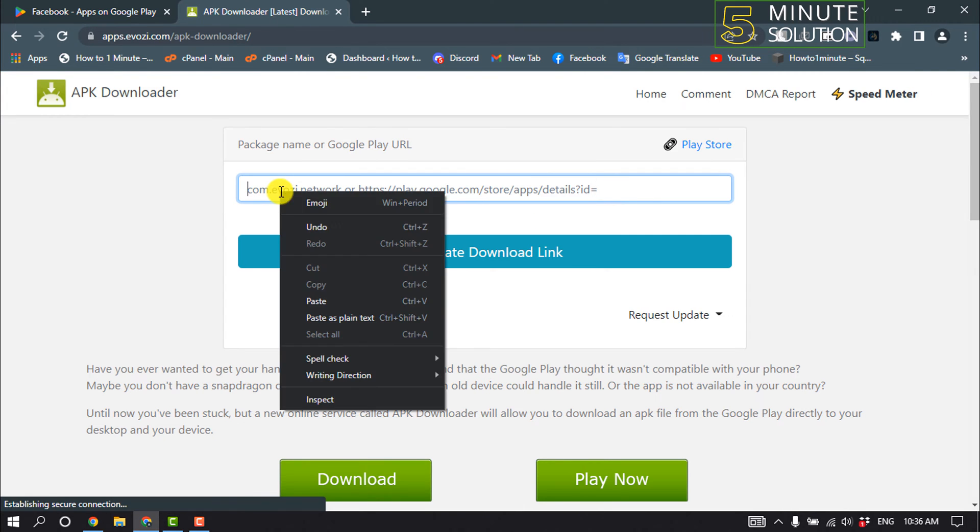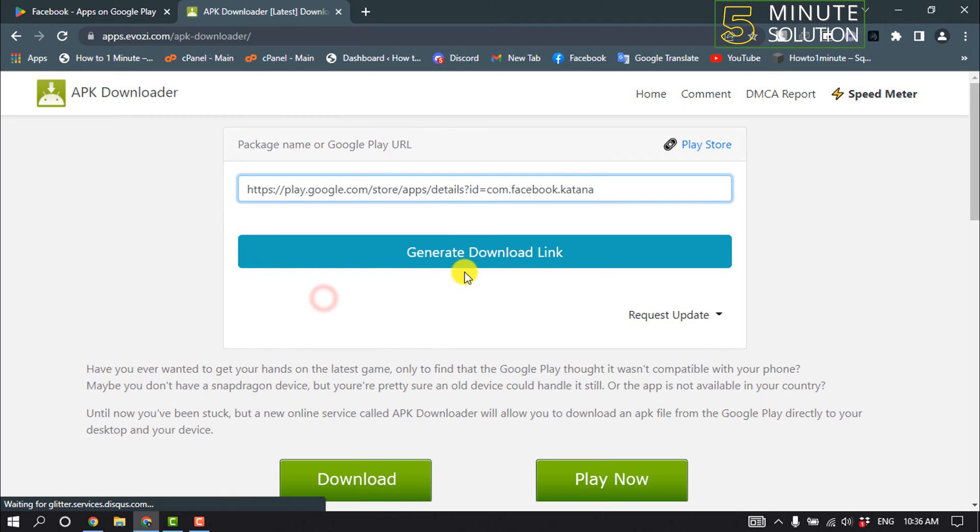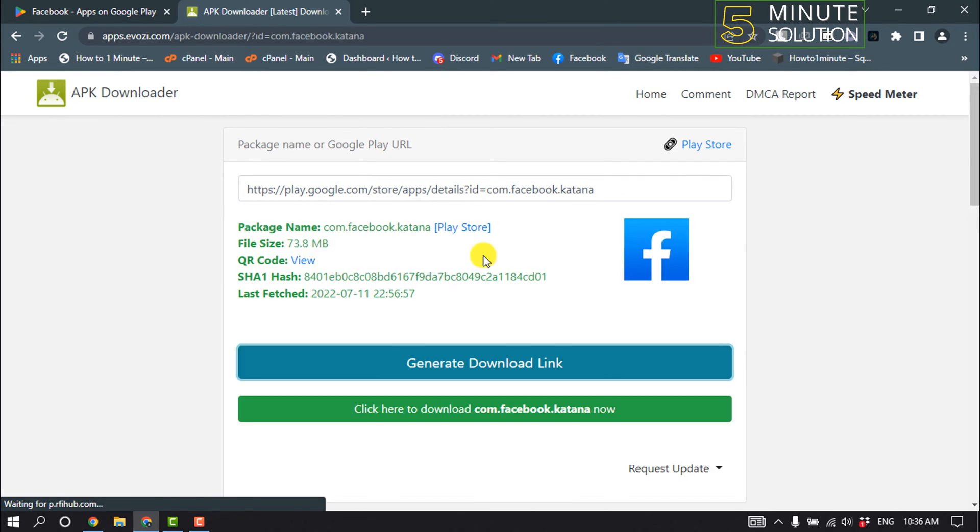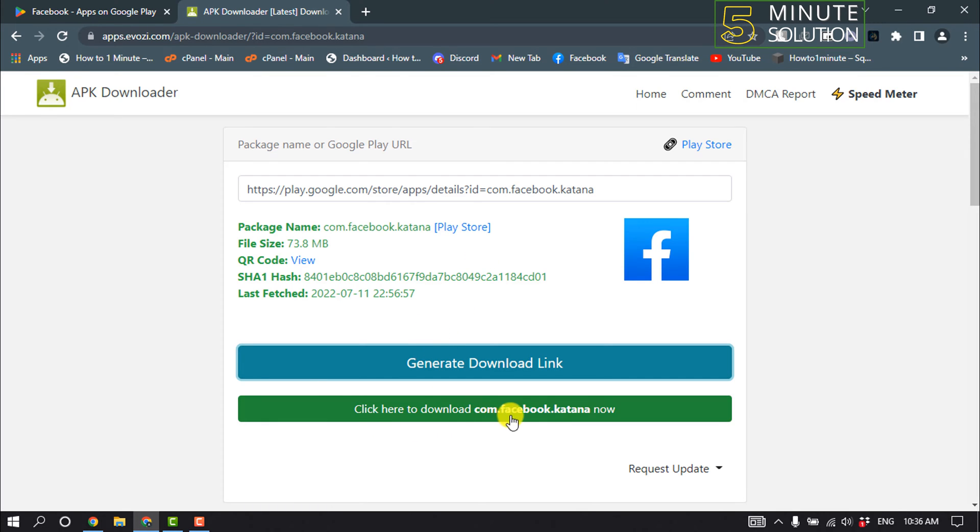Enter the copied URL here and click on Generate Download Link. Then click on 'Click here to download'.